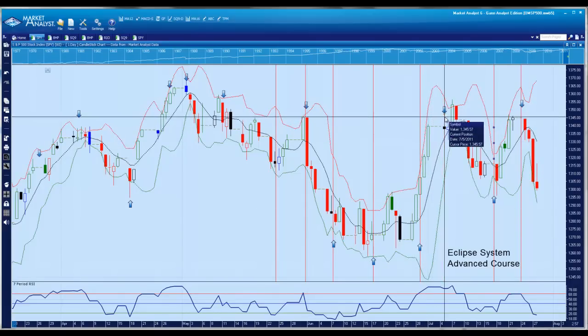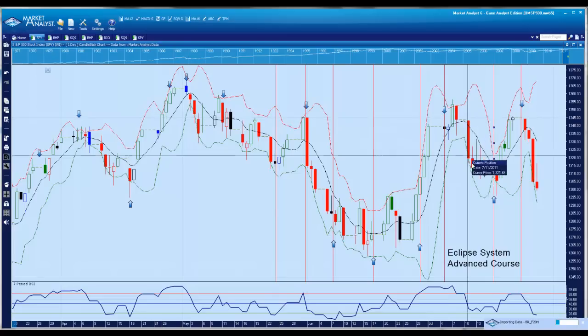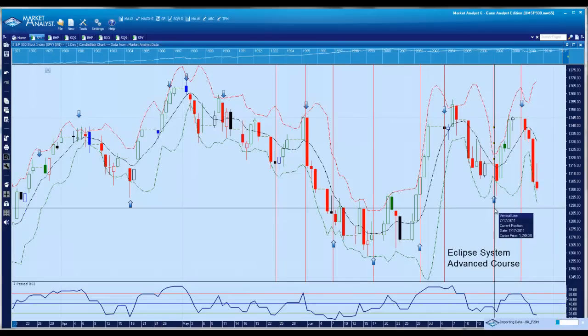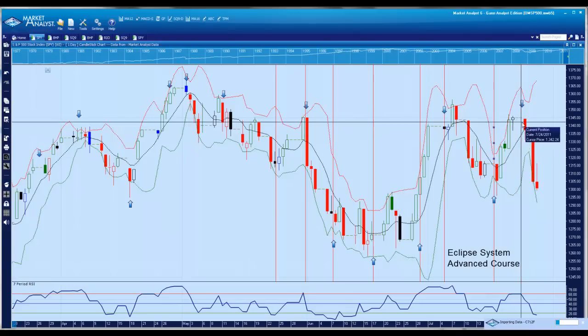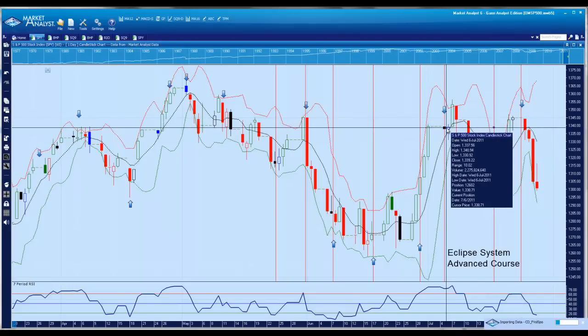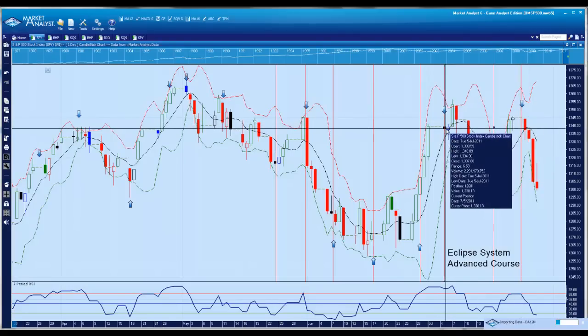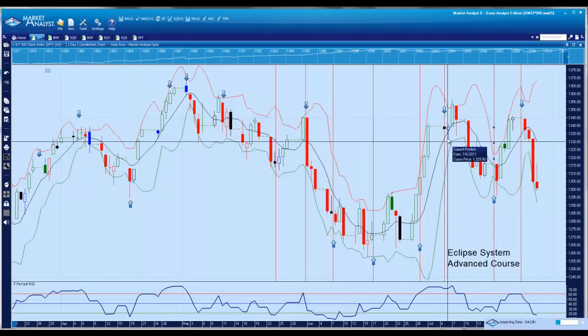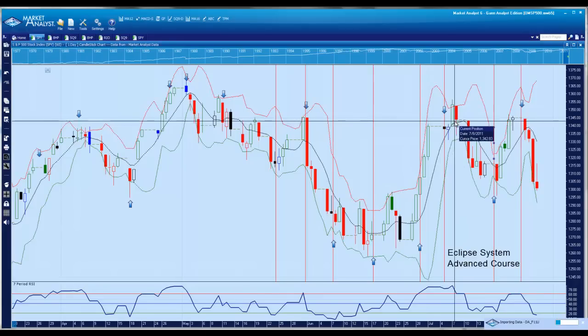The July dates were the 5th of July, the 17th of July, and the 24th of July. You can see all those dates are pretty close within the window for a change in trend.